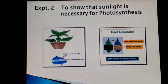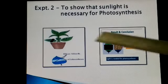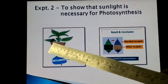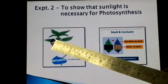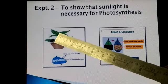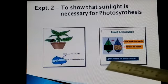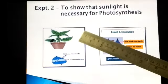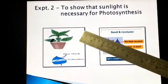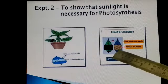We come to the next experiment: to show that sunlight is necessary for photosynthesis. We take a potted plant, de-starch it, and then a rectangular piece of black paper is placed over one of the leaves and clipped with gem clips on two sides. After this arrangement, the plant is kept under sunlight. After a few hours, the particular leaf with the black paper pinned over it is taken for the starch test.